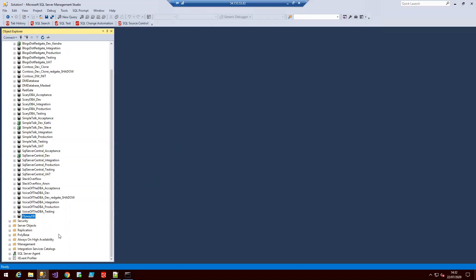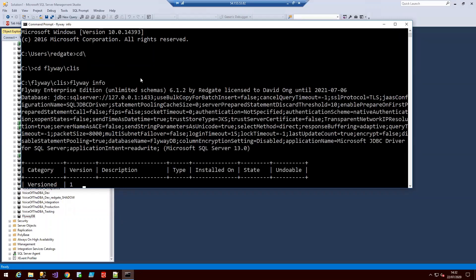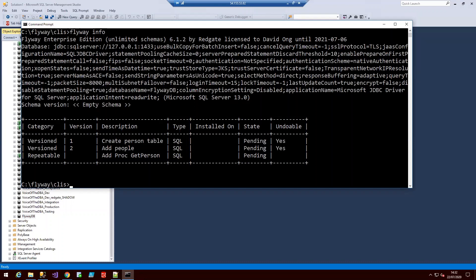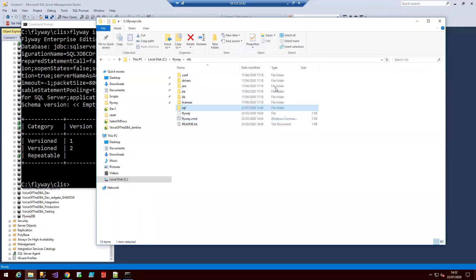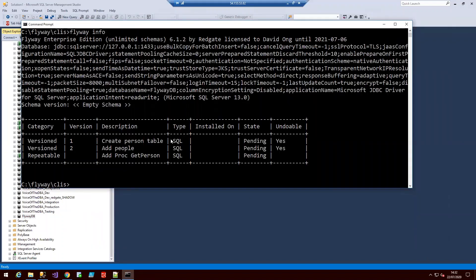So for today's demo I'm using SSMS and the command line. I've connected to a new database called FlywayDB and let me refresh that and it should be completely empty. So the first command we're going to write in our command line is flyway info. And this info command lets you know where you stand. At a glance you'll see which migrations have already been applied, which ones are still pending, when they were executed and whether they were successful or not. In this case we have two version migration scripts and a repeatable one. And we can see that they're all still pending.